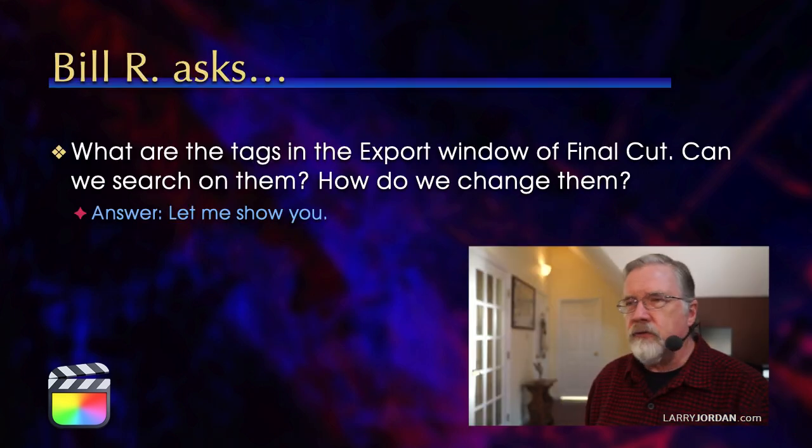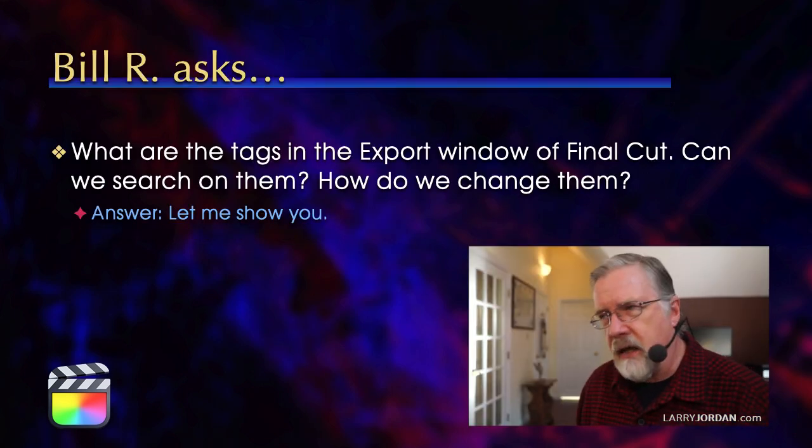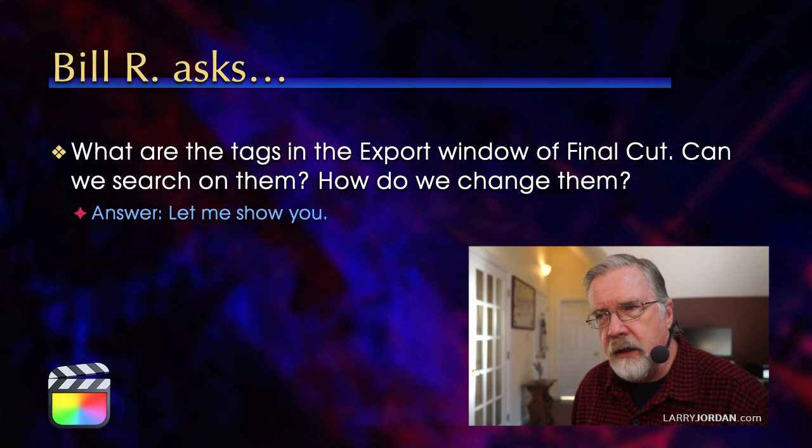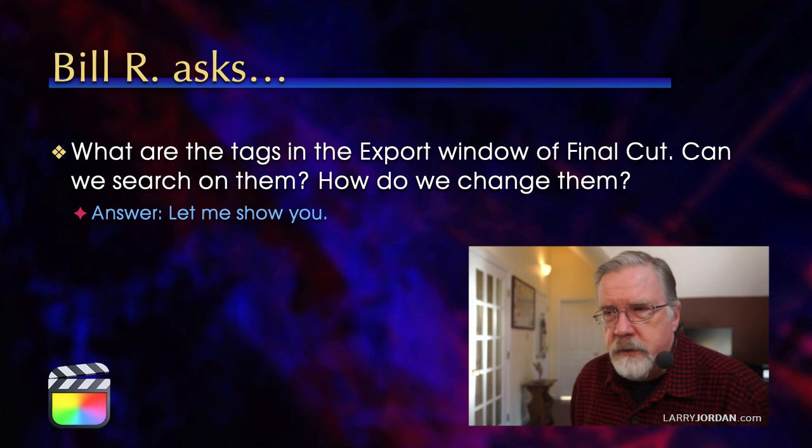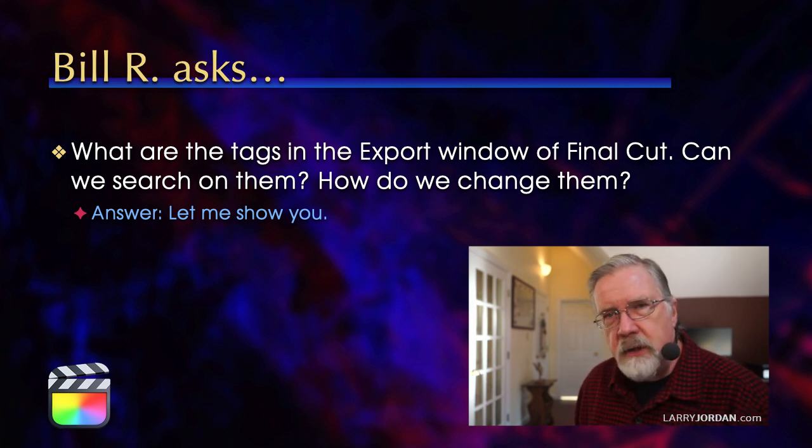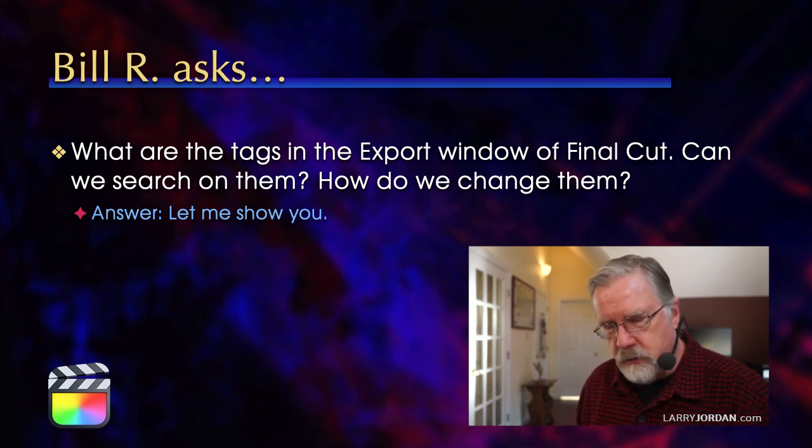Bill asks, what are the tags in the export window of Final Cut? Can we search on them, and how do we change them? Well, let me show you.